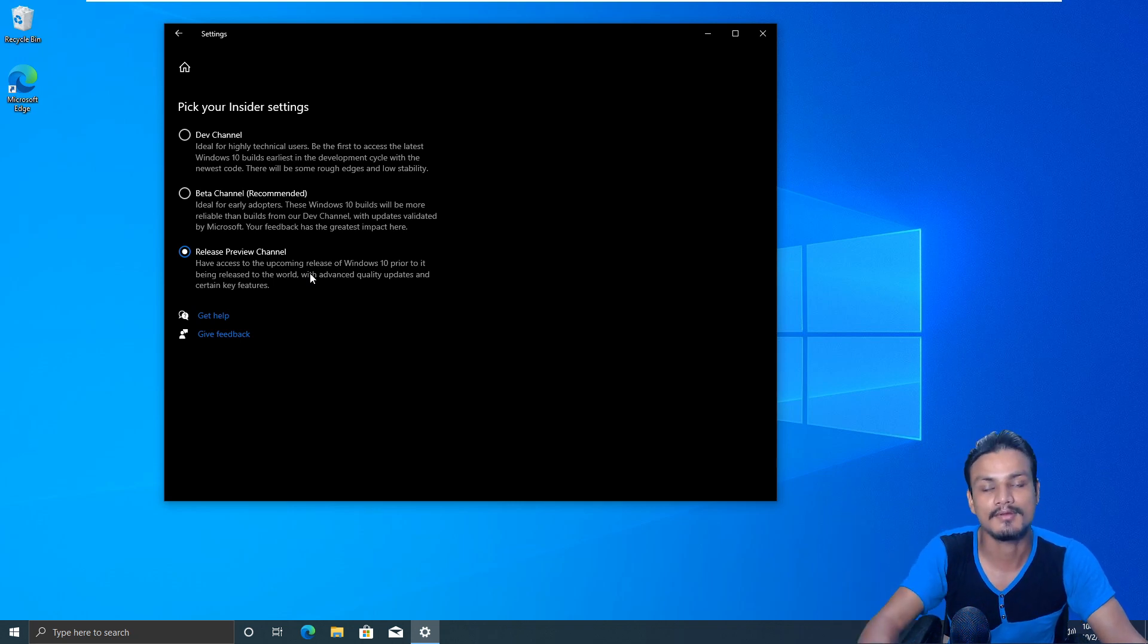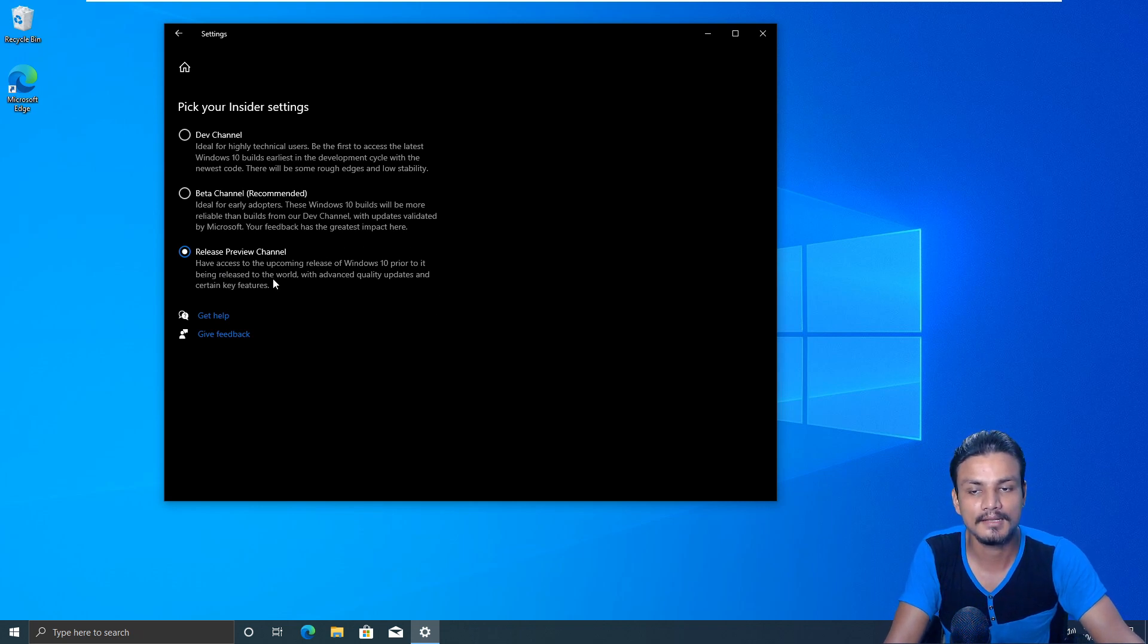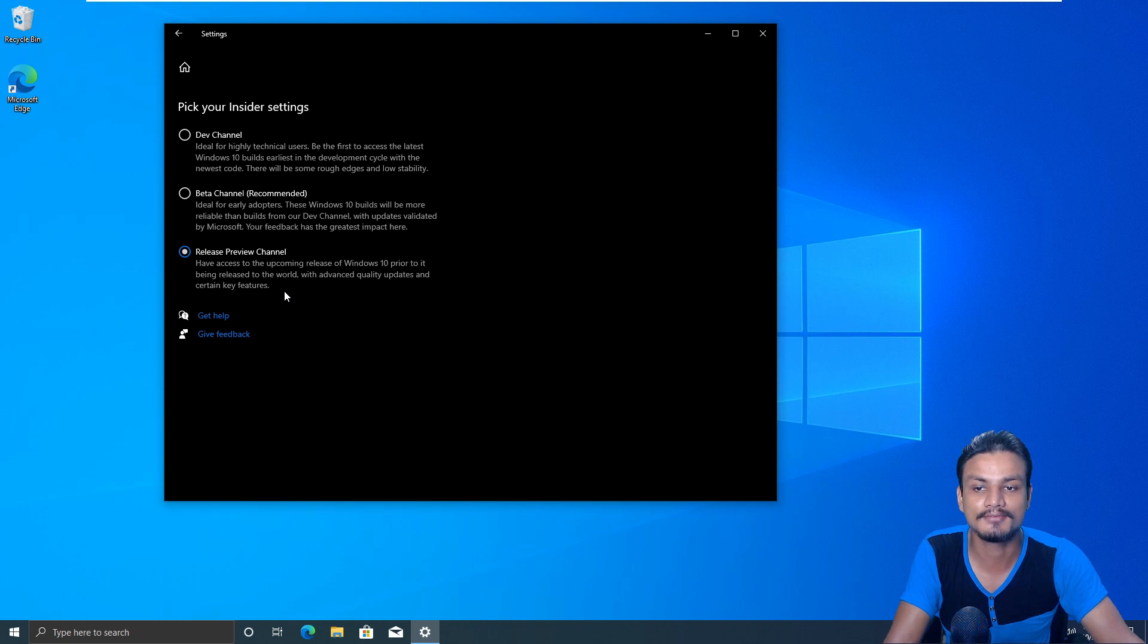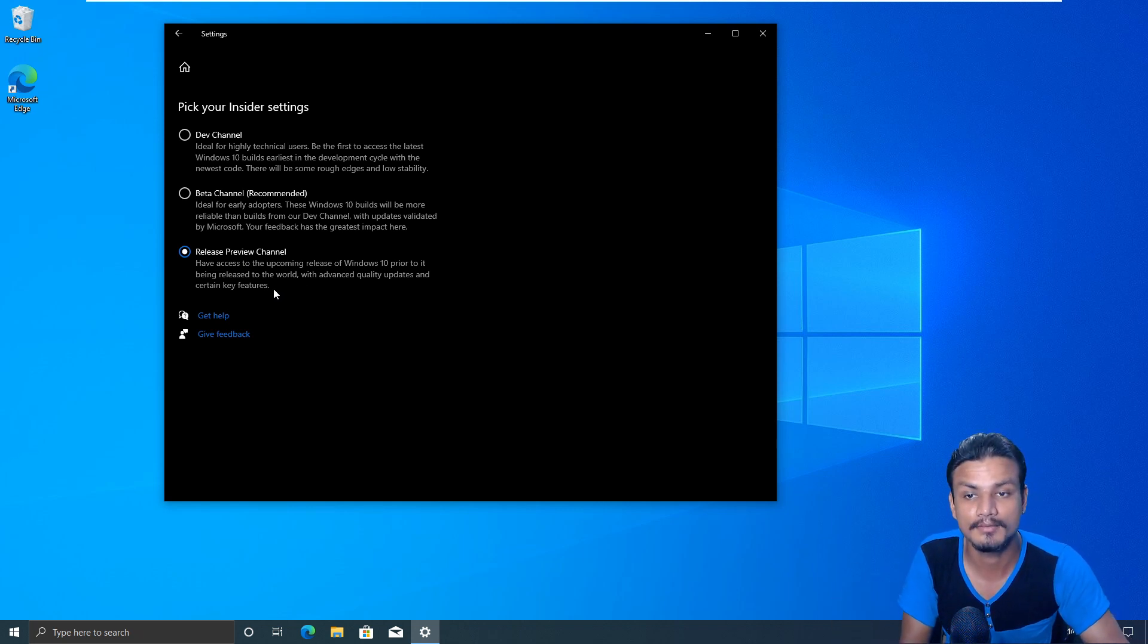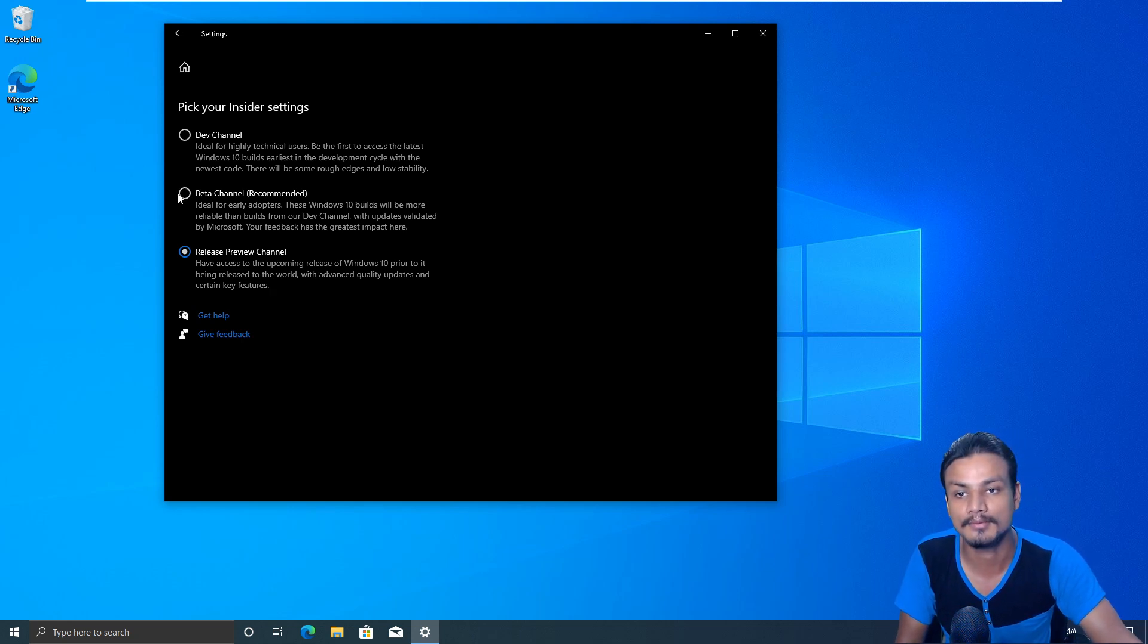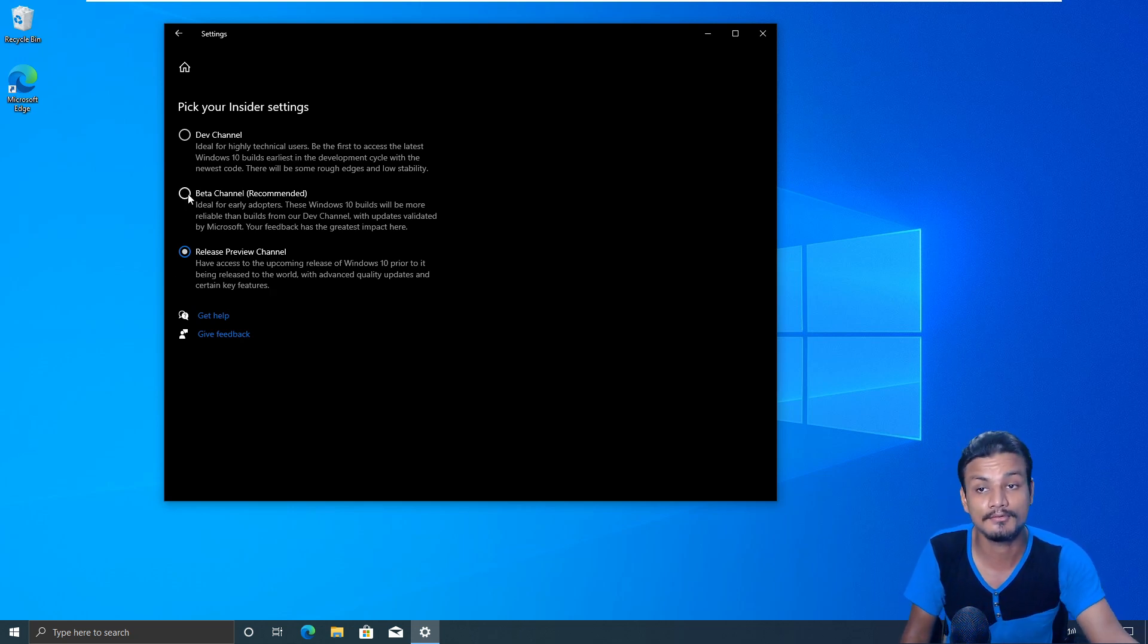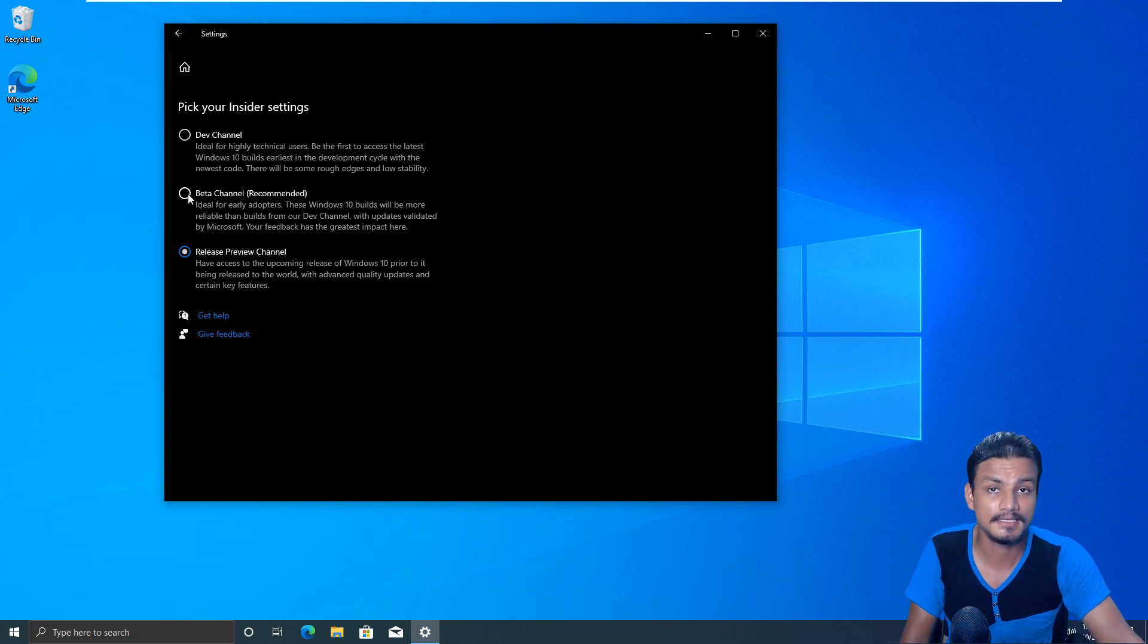And if there is any problem then we report to Microsoft that there is a problem and all that. So this is the safest option to choose because this is the final build which will be available publicly, once they know there is no problem.